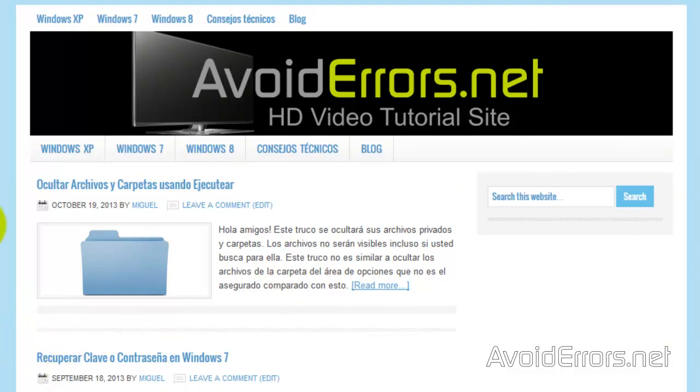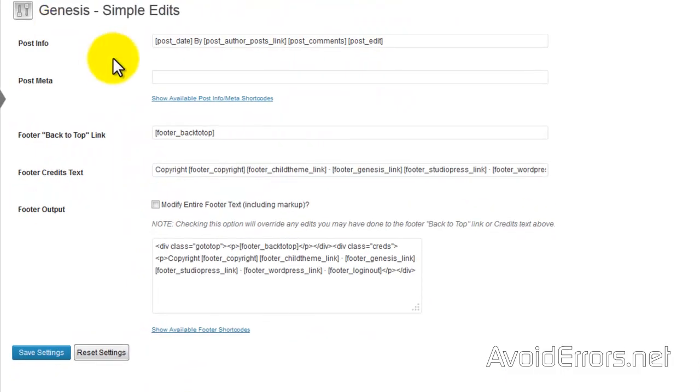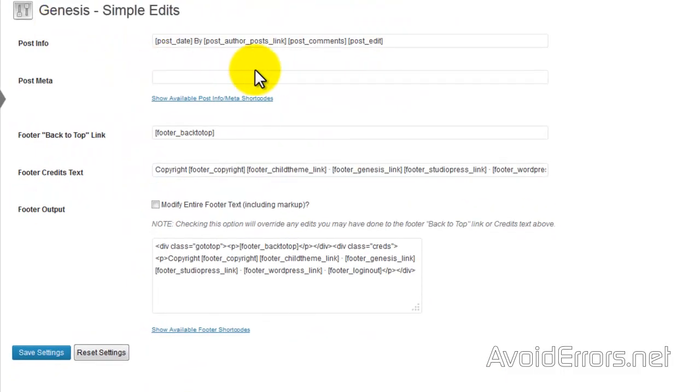Now let's remove the date, author, and leave a comment. Go back to the back end, and here you see Post Info.